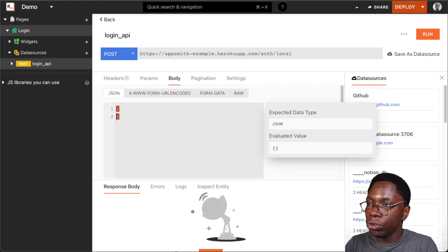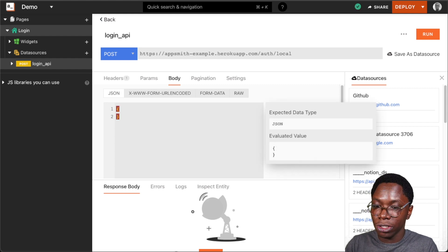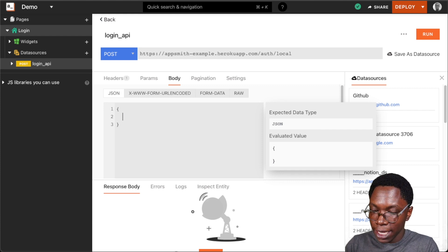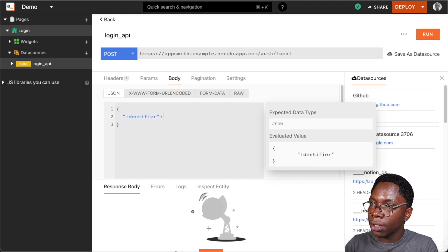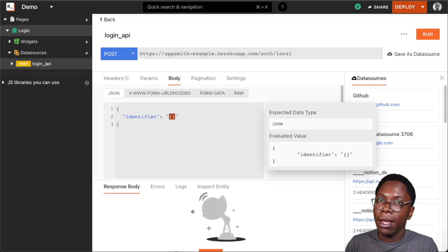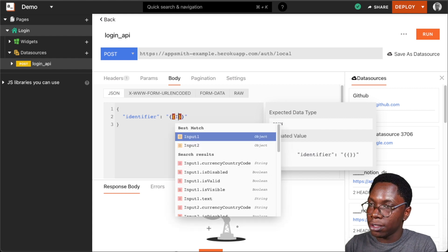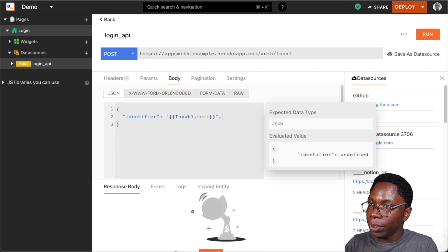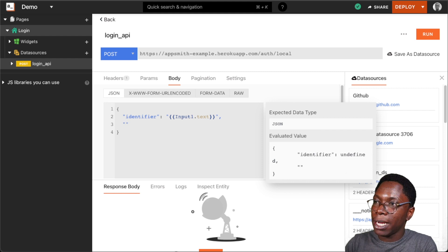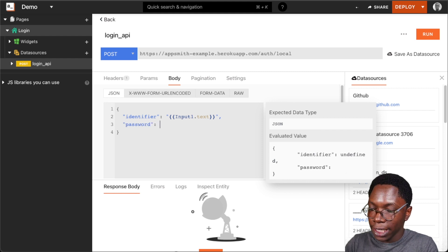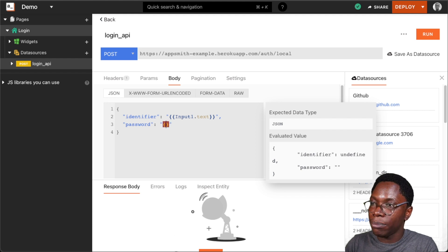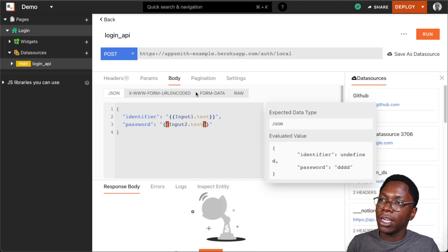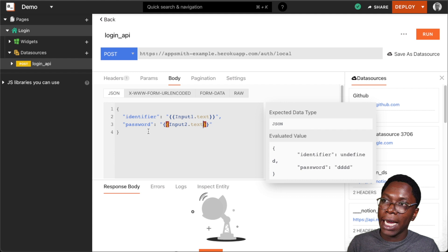Under the body section, I need to send the information the user has inputted from the username field and also from the password field. For the identifier, I'm going to pull that from the first input — this is going to be input1.text. Next we also have the password, and for its value I'm going to pull it from the second input — this is going to be input2.text. We are now pulling in the user's username and password.